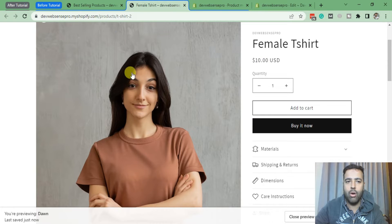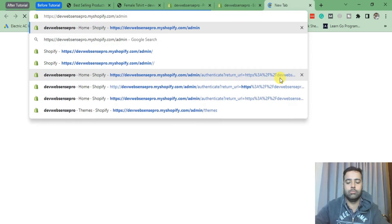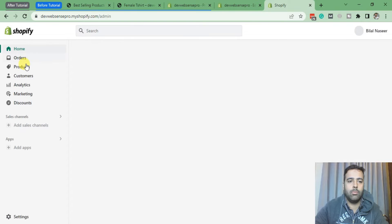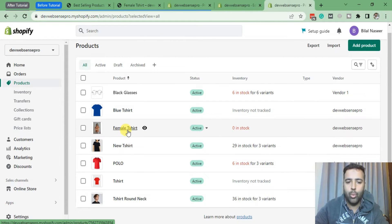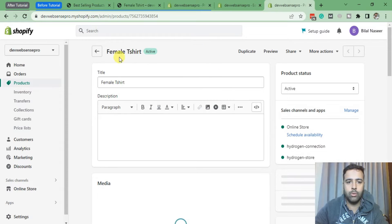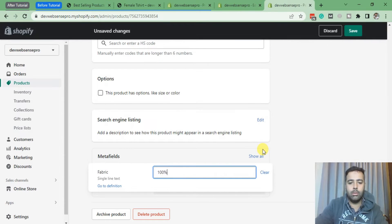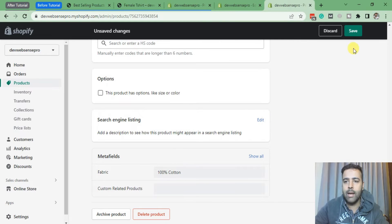Then go to the back end of this product which is 'female t-shirt' — let's open a new tab for that. Now let's find our product called female t-shirt. That's the product where we need to update the value of the metafield we added. If I scroll down to the bottom, you can see the metafields section is showing up here. We need to fill up 'fabric' — let's add '100% cotton' as a value of this metafield. Once the value is added, click Save.